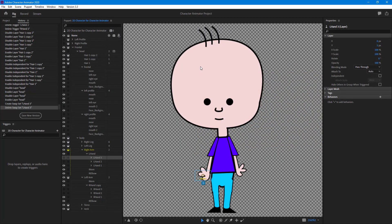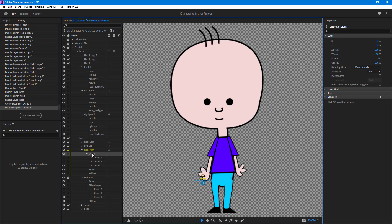You can also assign multiple triggers to the same keystroke to control multiple parts of the character at the same time. We're going to work with the left hand and right hand. I want to work with both of them at the same time when using keyboard triggers.